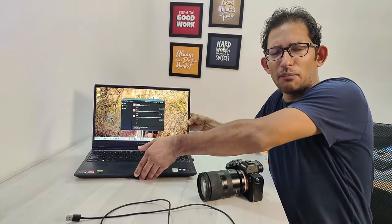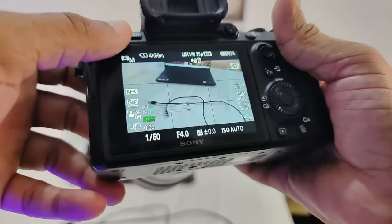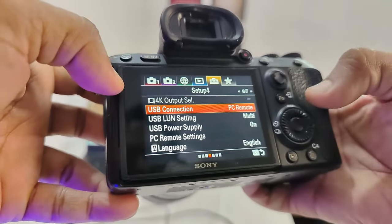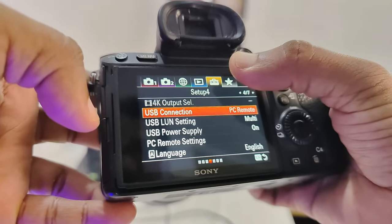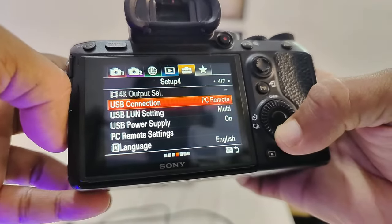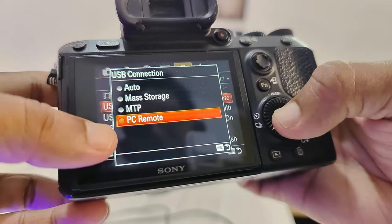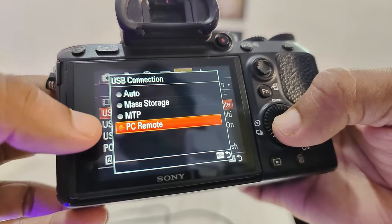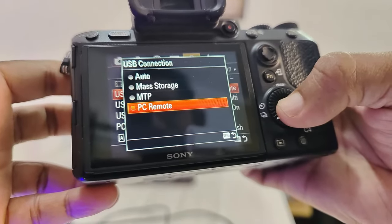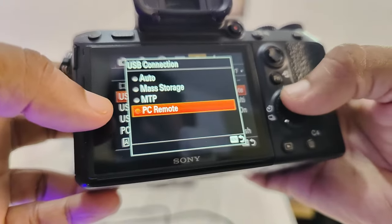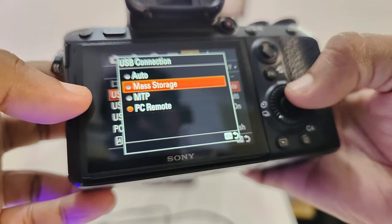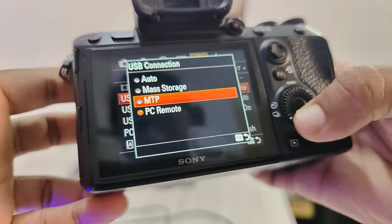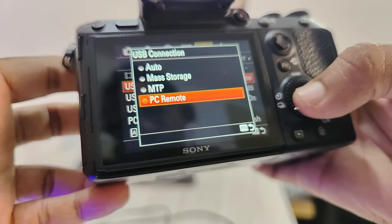Second, you need to know what settings to configure in the camera. Turn the camera on, go into the menu, into the settings with the briefcase icon. Go into USB connection and set the connection mode to PC remote. If you want data copy, select mass storage or auto, but we need PC remote.